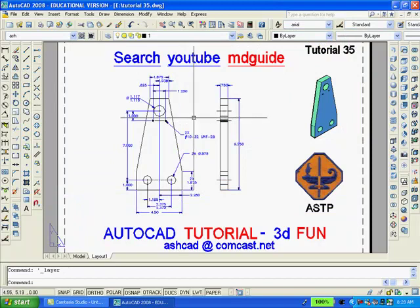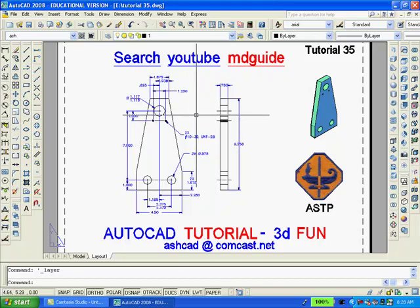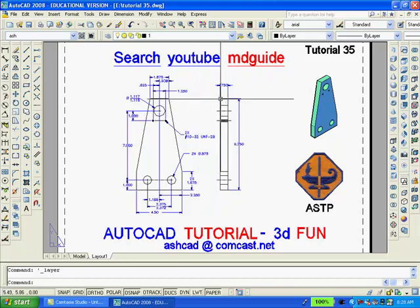The drawing is now complete and ready for printing. If you enjoyed this tutorial, please leave a comment — I do enjoy hearing from you. Thank you for watching.